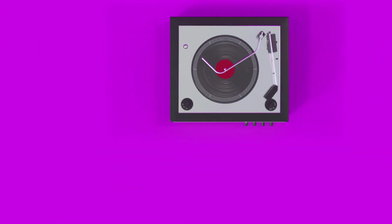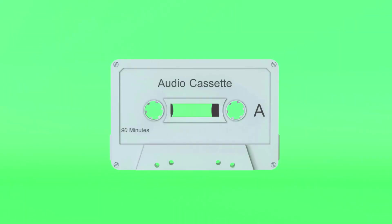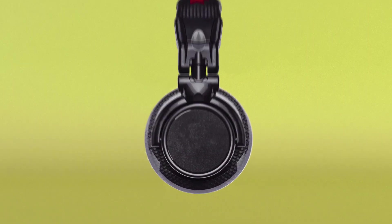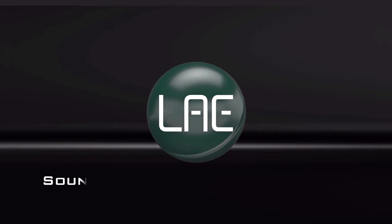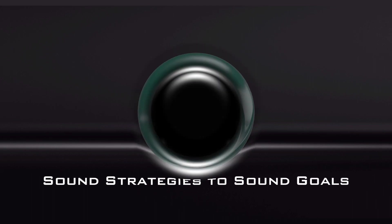Learn Audio Engineering. Learn Audio Now. Sound Strategies to Sound Goals.